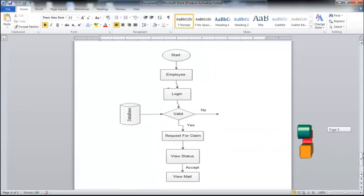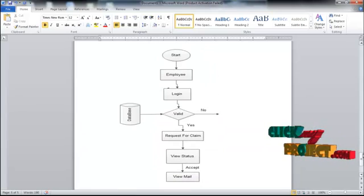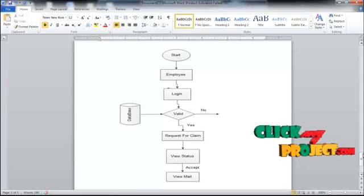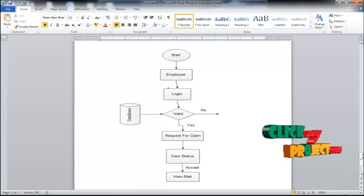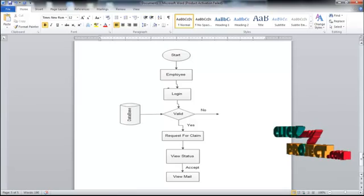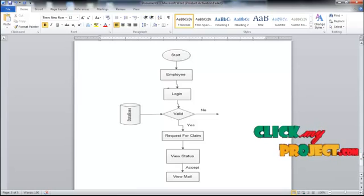In the employee part, the employee can log in and validation is checked. The employee can request for a claim and view the status. If the claim is accepted, the employee can view the mail notification.